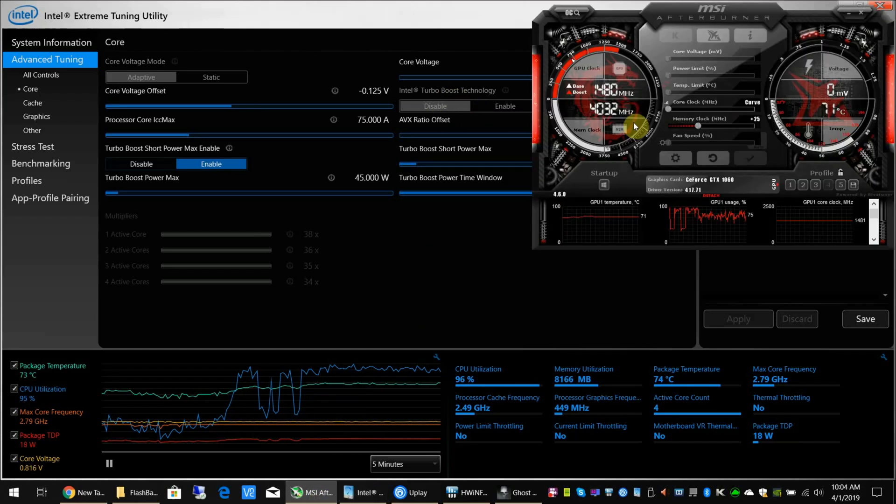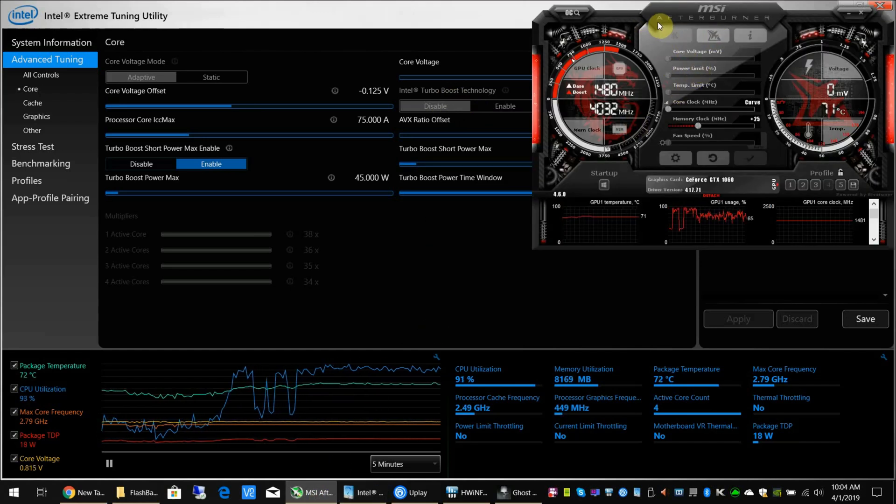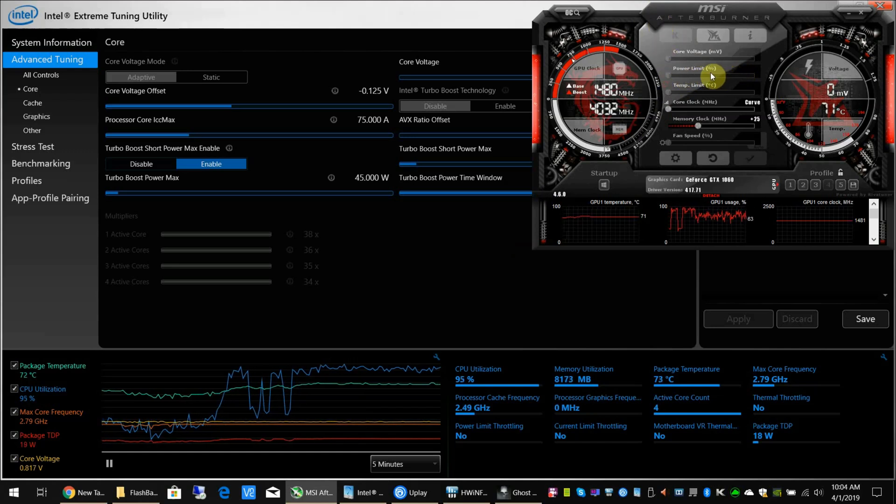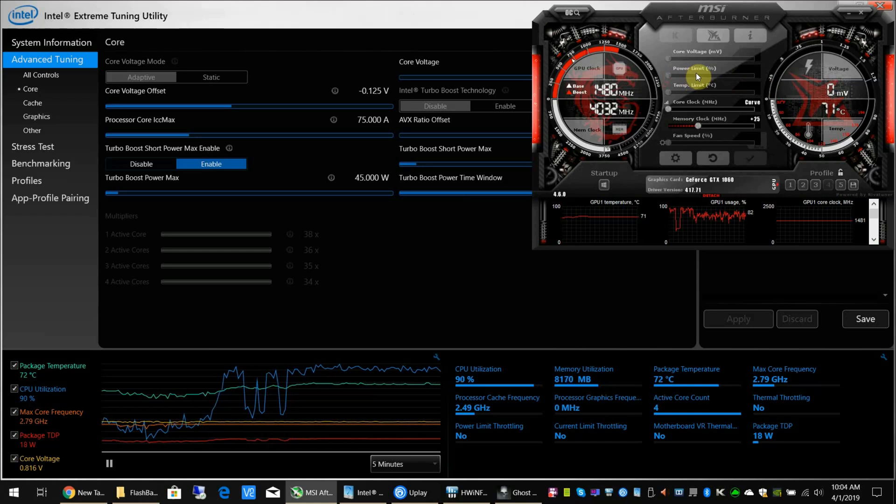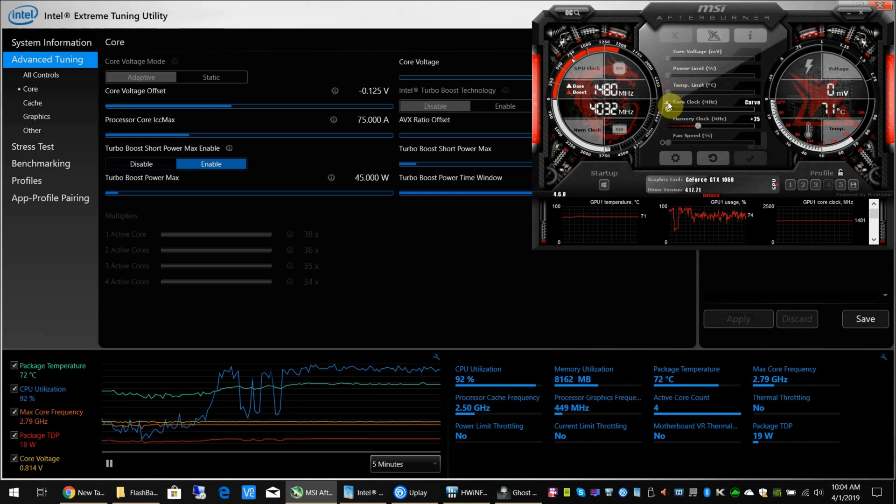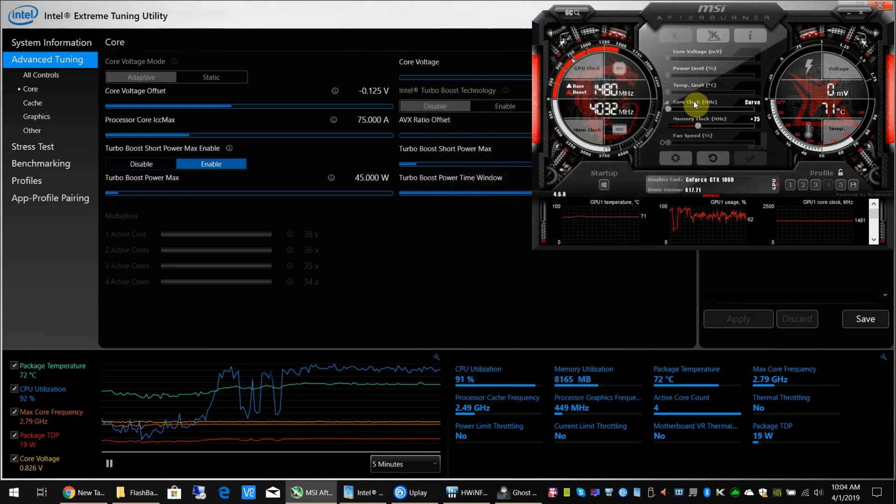So let's get over to how you undervolt the GPU. MSI Afterburner is a great tool. I wish this power limit was enabled for us so we could just adjust that, but we can't, so we have to get a little more creative. You click on this little graph, and it'll open up the voltage frequency curve editor.